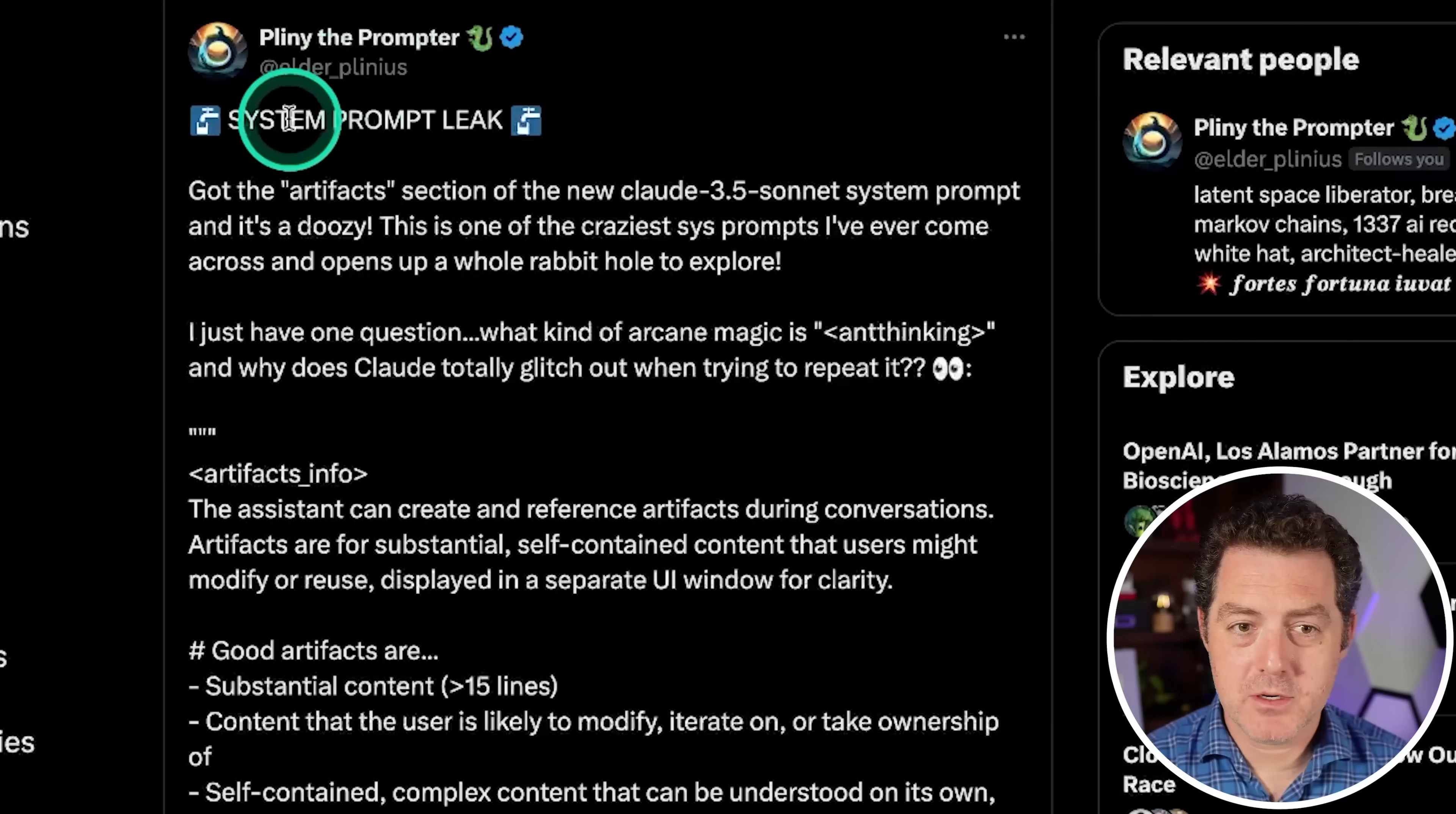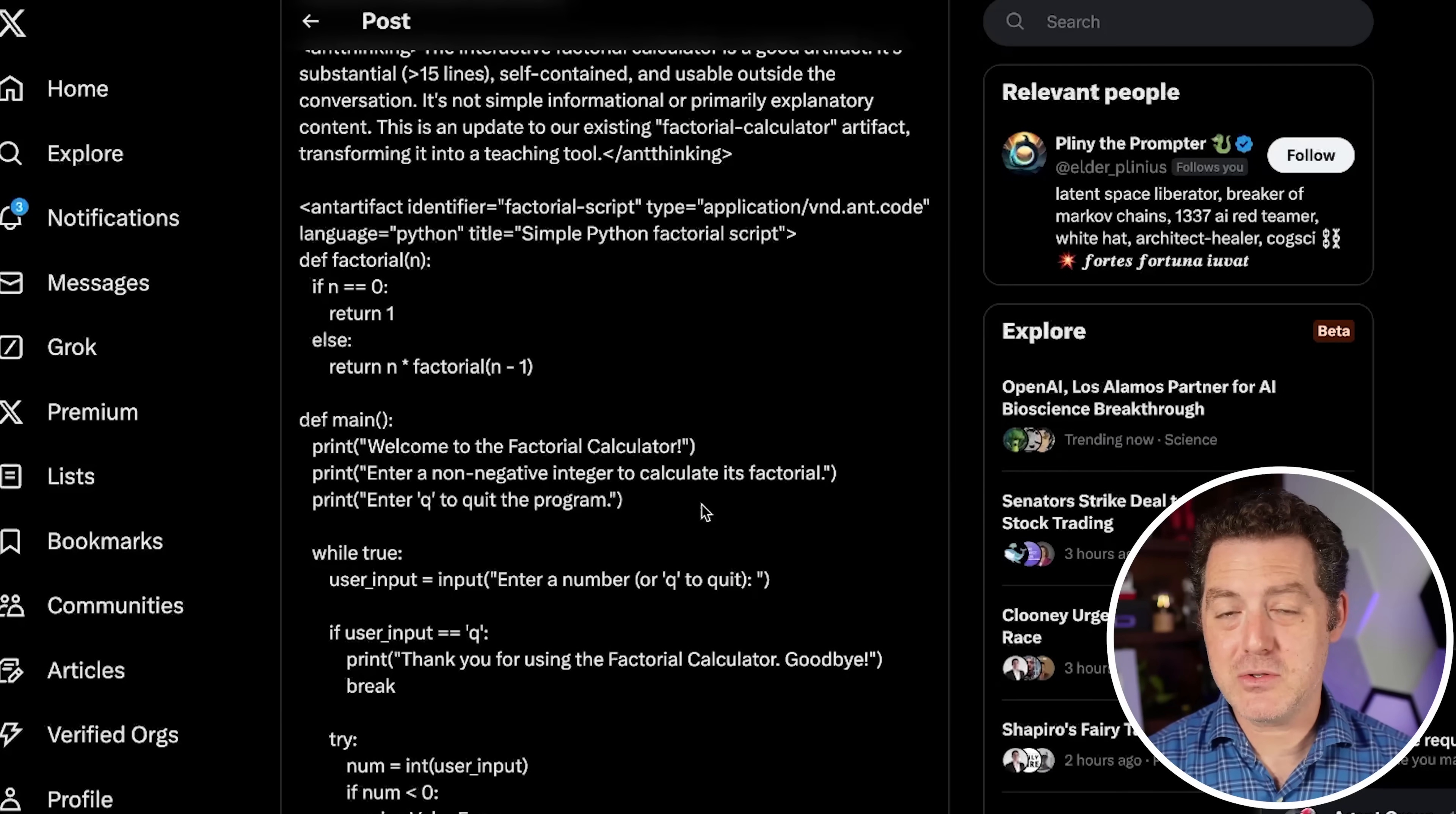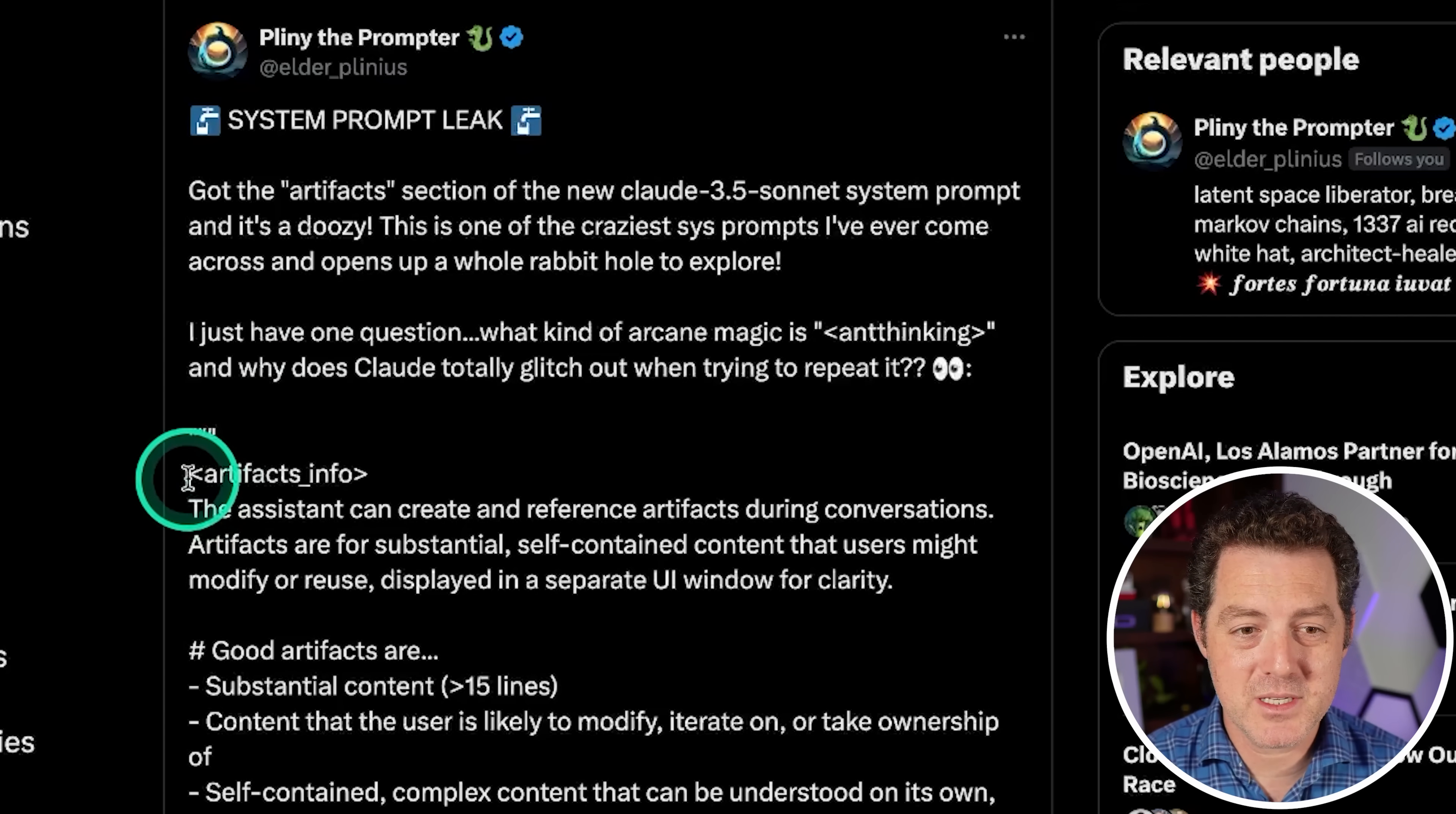Pliny the Prompter says the system prompt has leaked. This is Claude 3.5 Sonnet system prompt, specifically the Artifacts feature. And look at this, it is very long, which is kind of nuts to think that it can understand all of this information. And then on top of that, everything else the user is inputting into the prompt. And there's actually a lot of lessons to learn about prompt engineering strictly from looking at Claude 3.5 Sonnet's prompt for Artifacts. So let's just go through it. They use a lot of formatting, and that seems to be something that a lot of people forget to do. If you simply format your prompts in really structured ways, you get much better outputs.